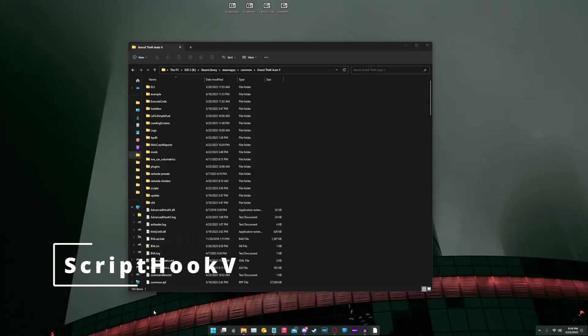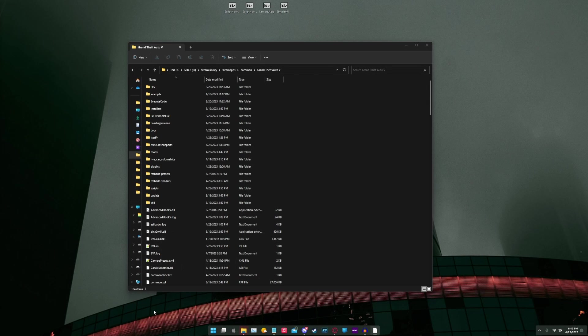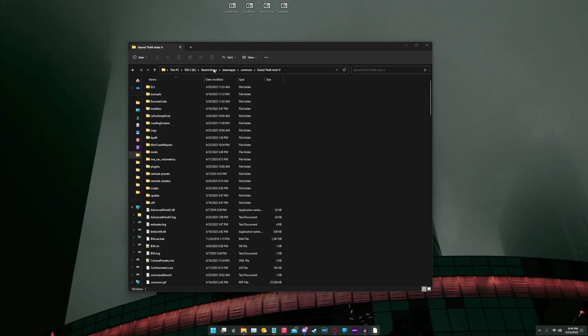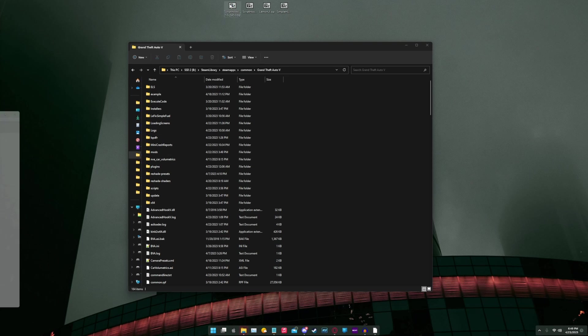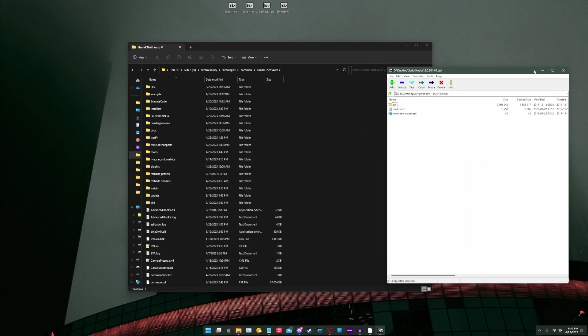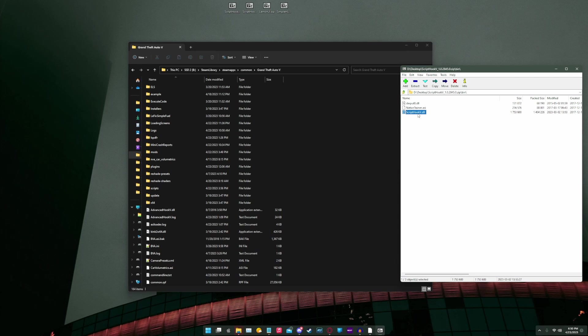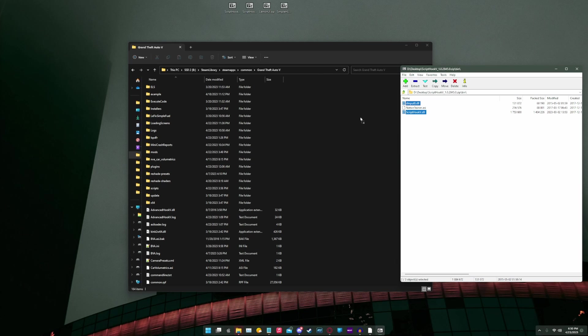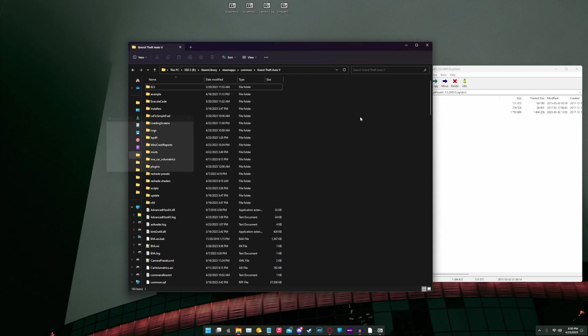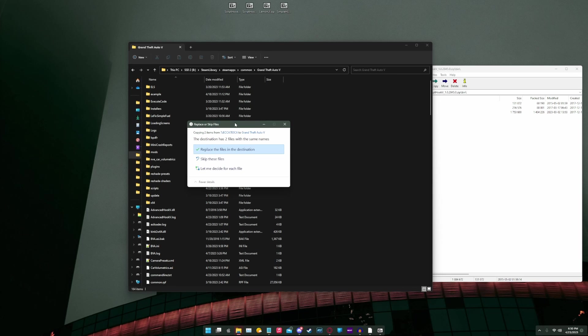First off, we're going to install scripthookv. If you do not have scripthookv installed, head over to the link I provided in the description and open up the RAR file, go into bin, select scripthookv.dll and dinput8.dll. You're going to want to drag them over into your Grand Theft Auto V main directory, drag, drop, and replace if prompted.